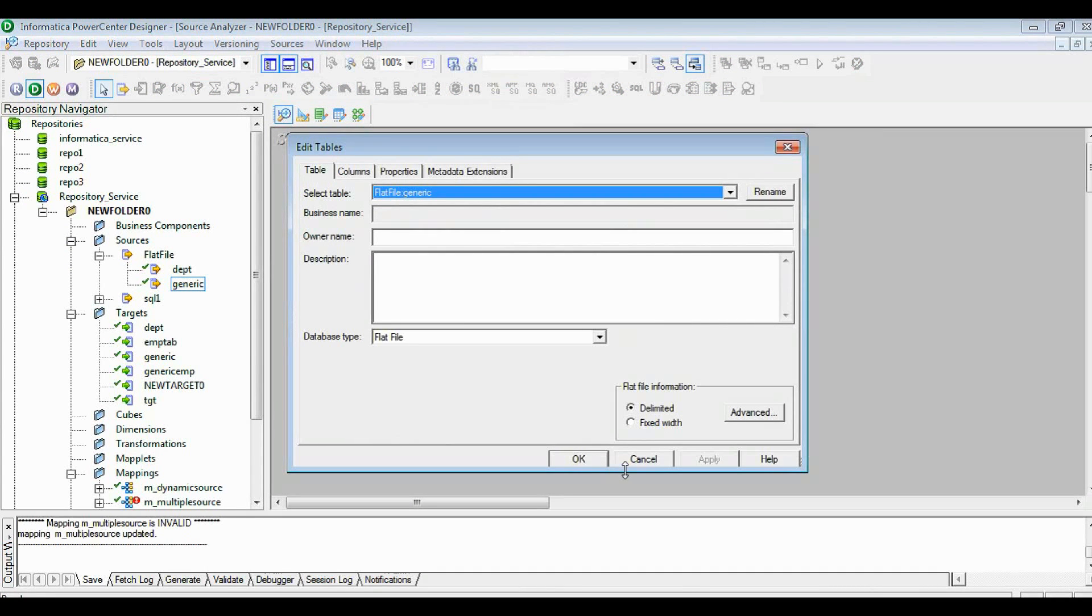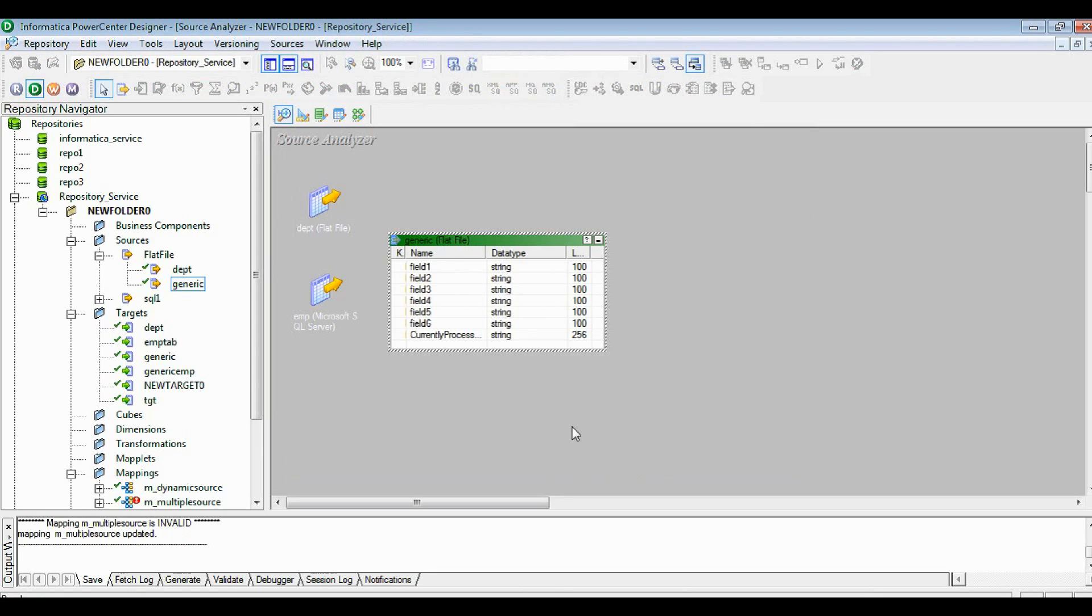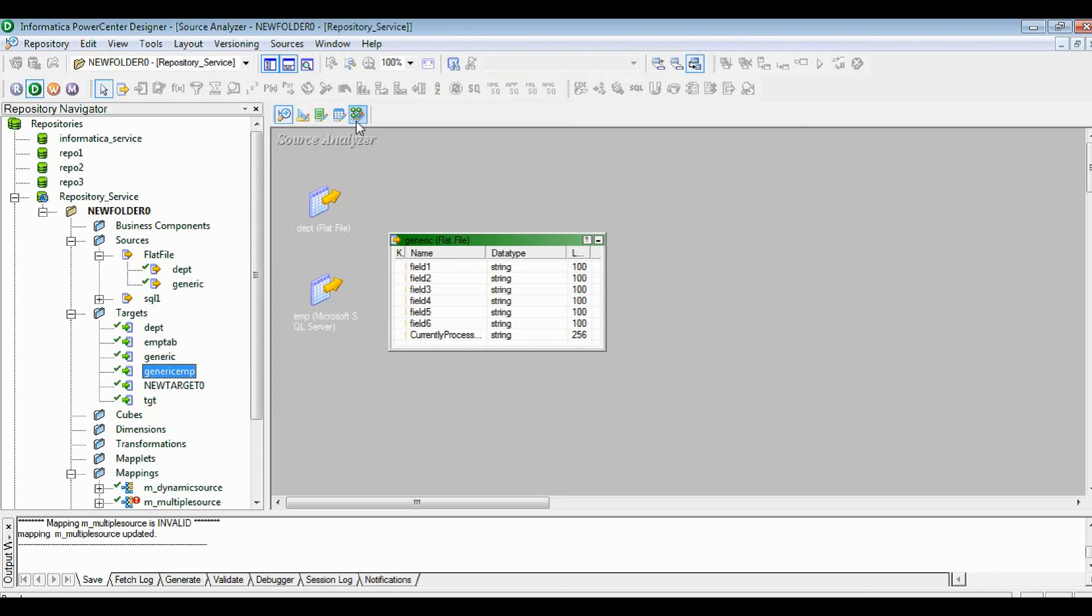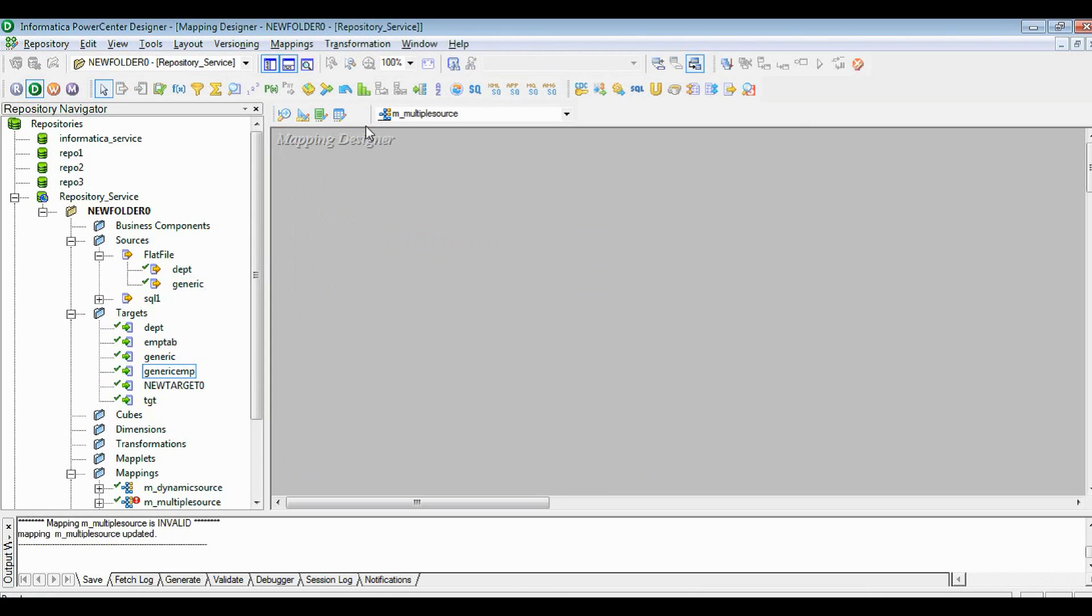Then I have loaded the target table from the database side, that is the generic empty table. So let's go with the mapping.